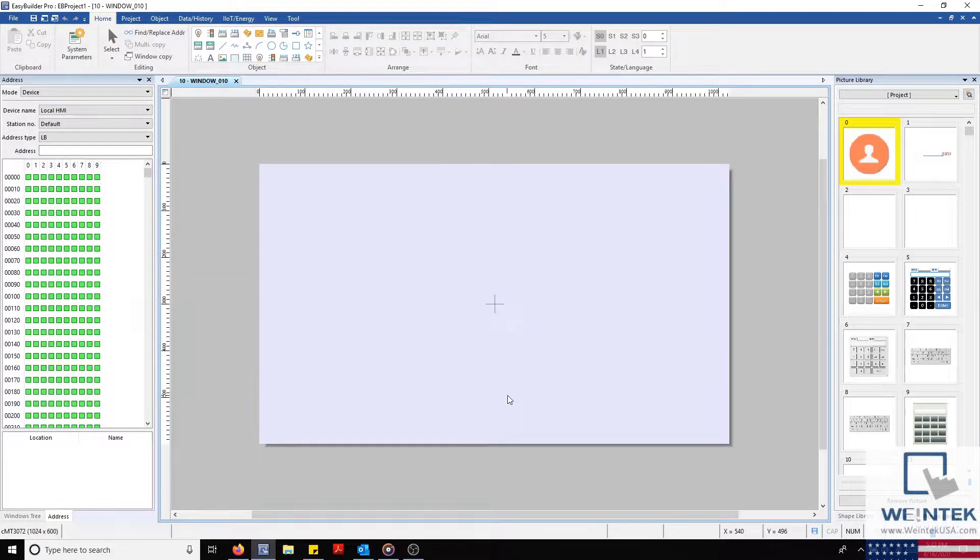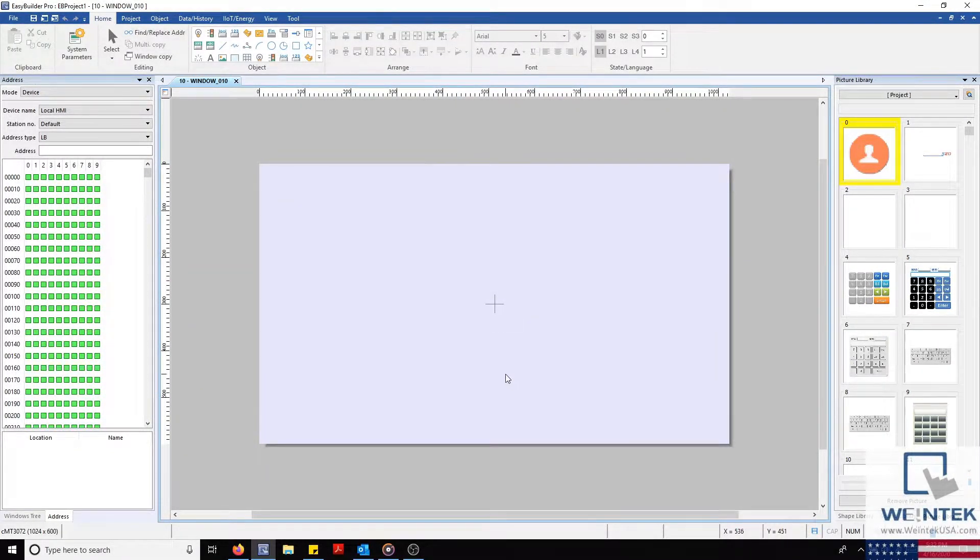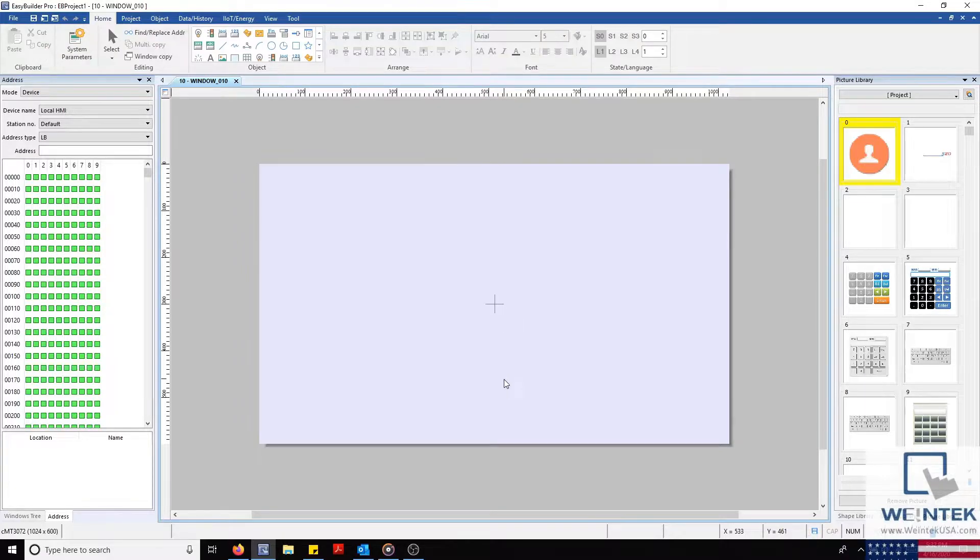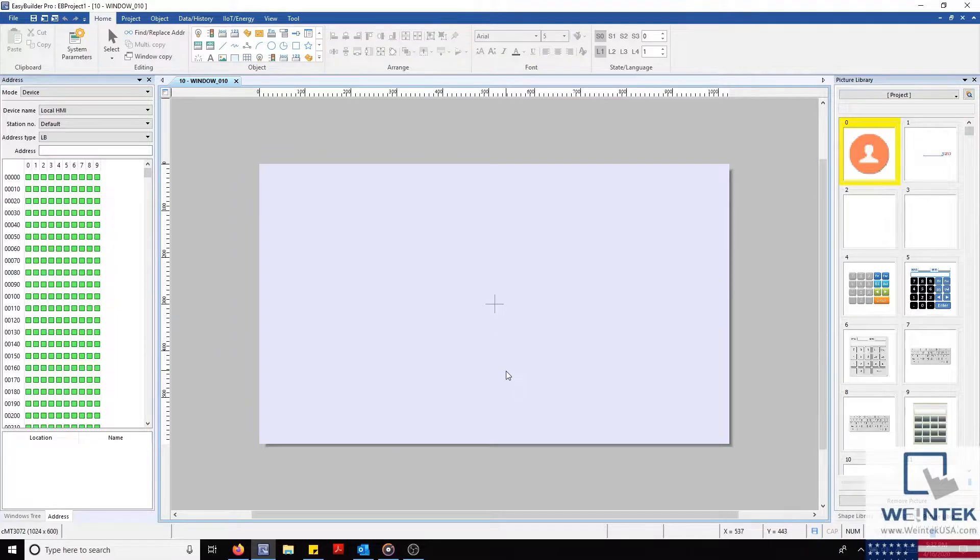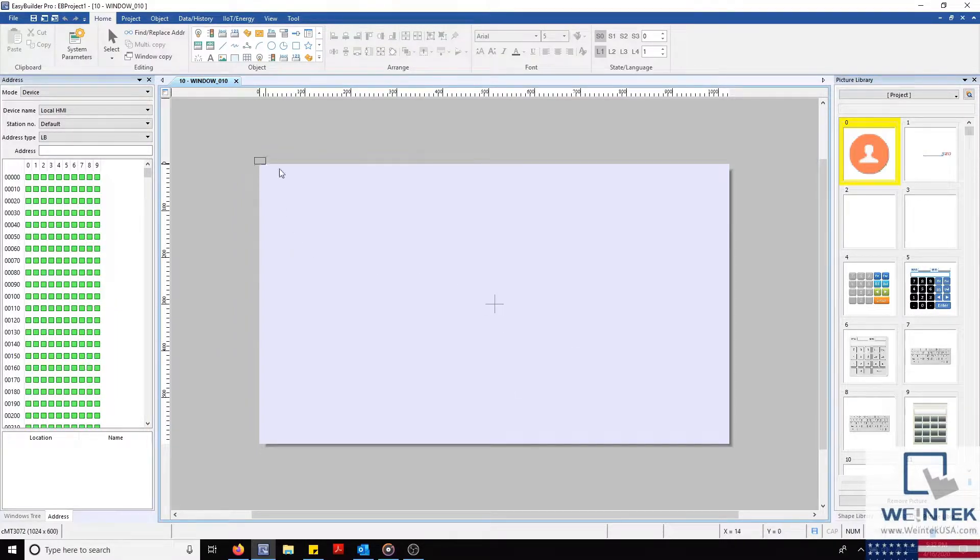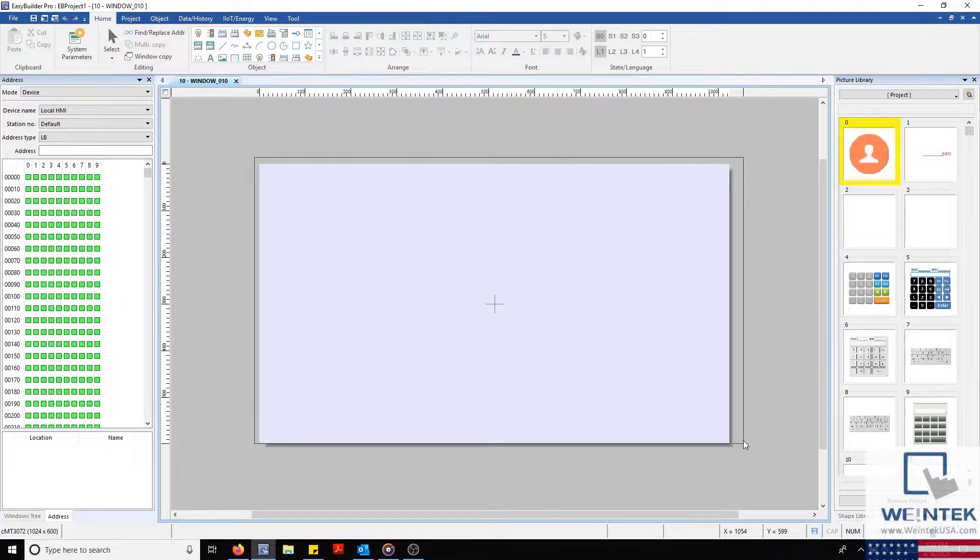Hello everyone. Today I'm going to demonstrate how to access and use images from the system libraries within EasyBuilder Pro. We'll begin with EasyBuilder Pro open and clear a work area where we'll place our images.